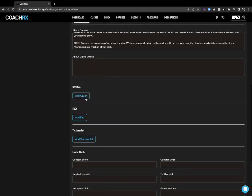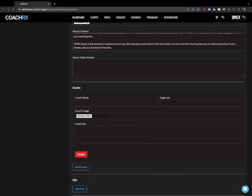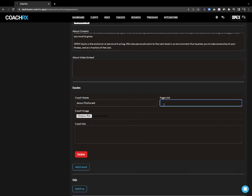Now I add my coaches — I'm going to do this one by one. My first coach at my gym is going to be the one and only James Fitzgerald. I'm going to leave the page link blank for now. This will make more sense in a second when we walk through the coach pages. Essentially, I would finish this up, then go create my coach pages, and then put that link right here — so the coach page is linked from the storefront page.